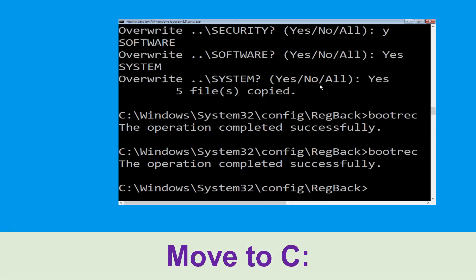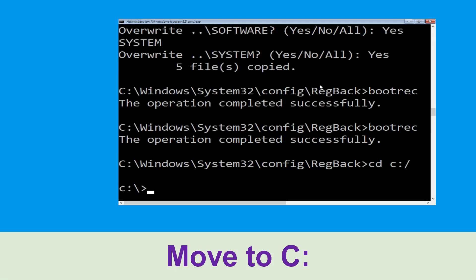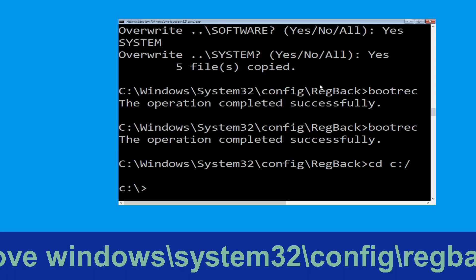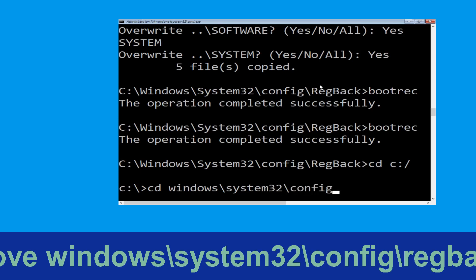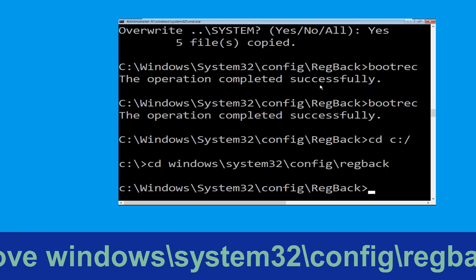Now type cd c:\ and hit Enter. Now execute this command: type cd windows\system32\config\regback and hit Enter.